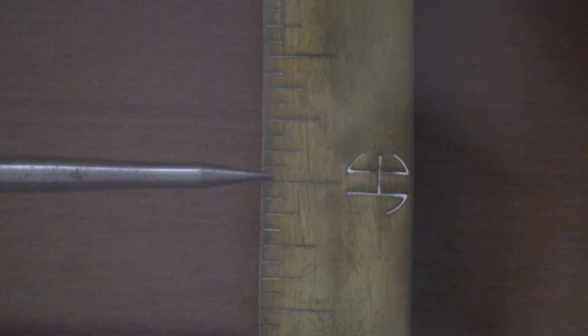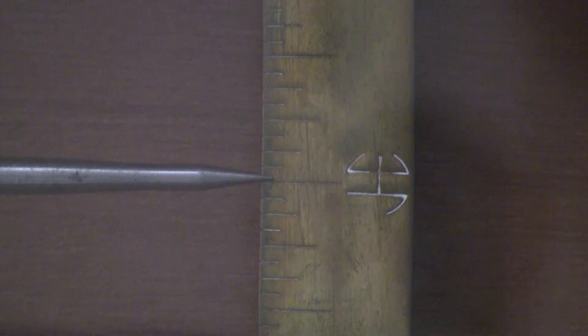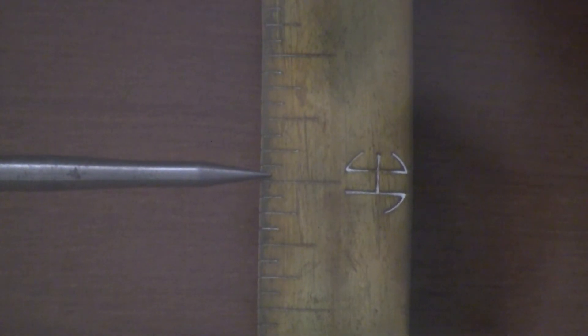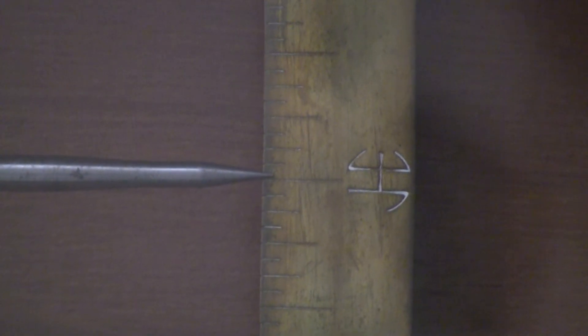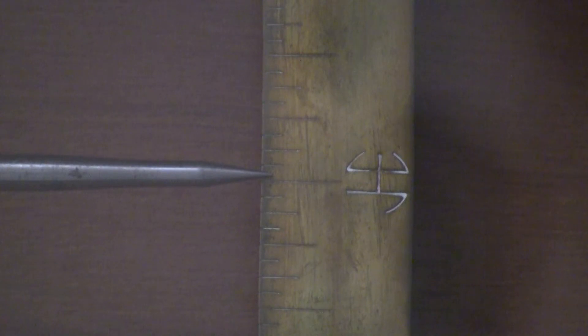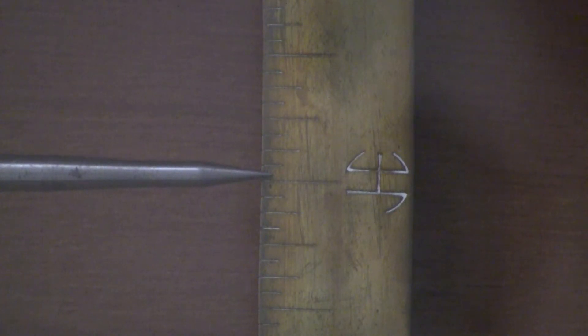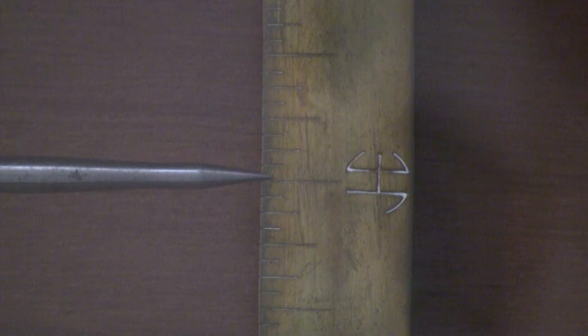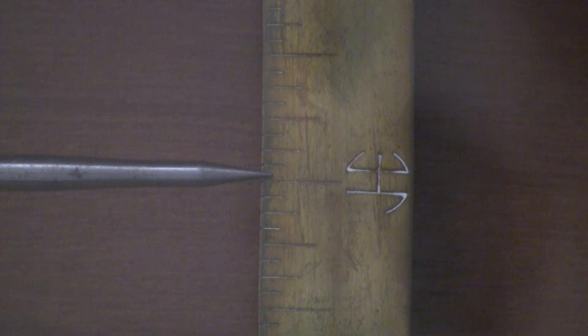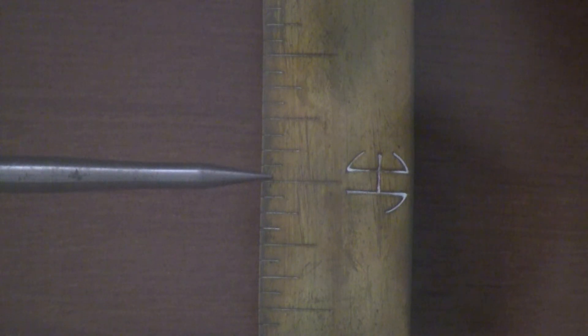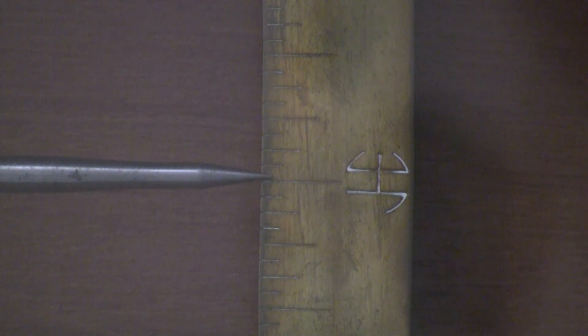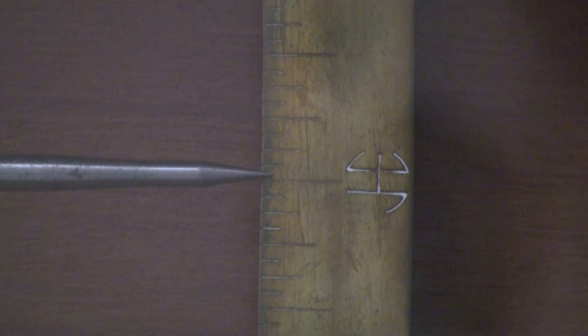This shows me that it's impossible to obtain precision timekeeping from this clock if the building is this flexible. A pendulum with no movement driving it whatsoever is still swinging on its own.